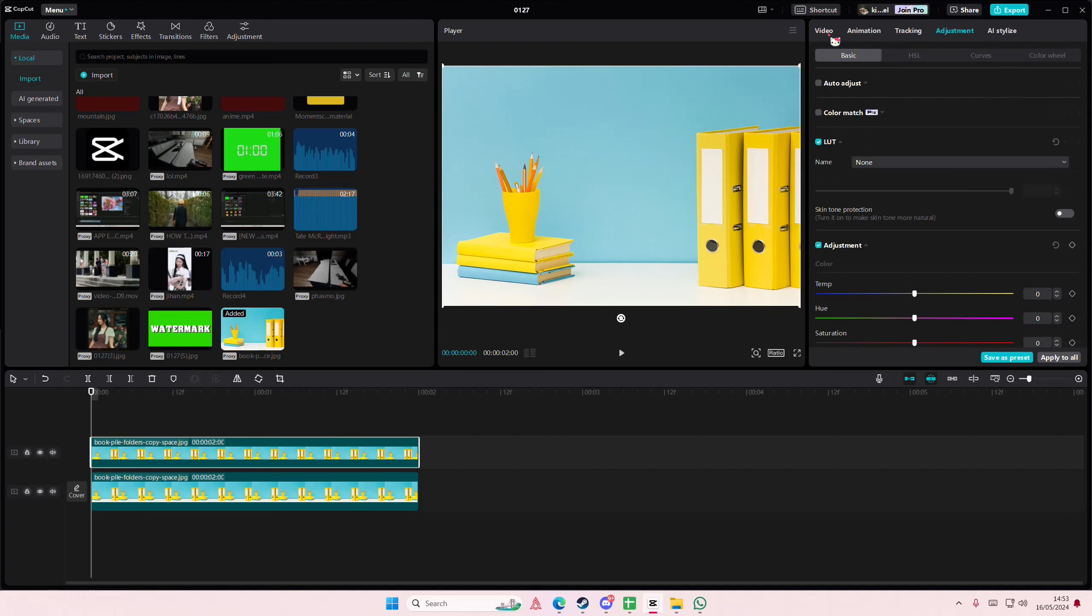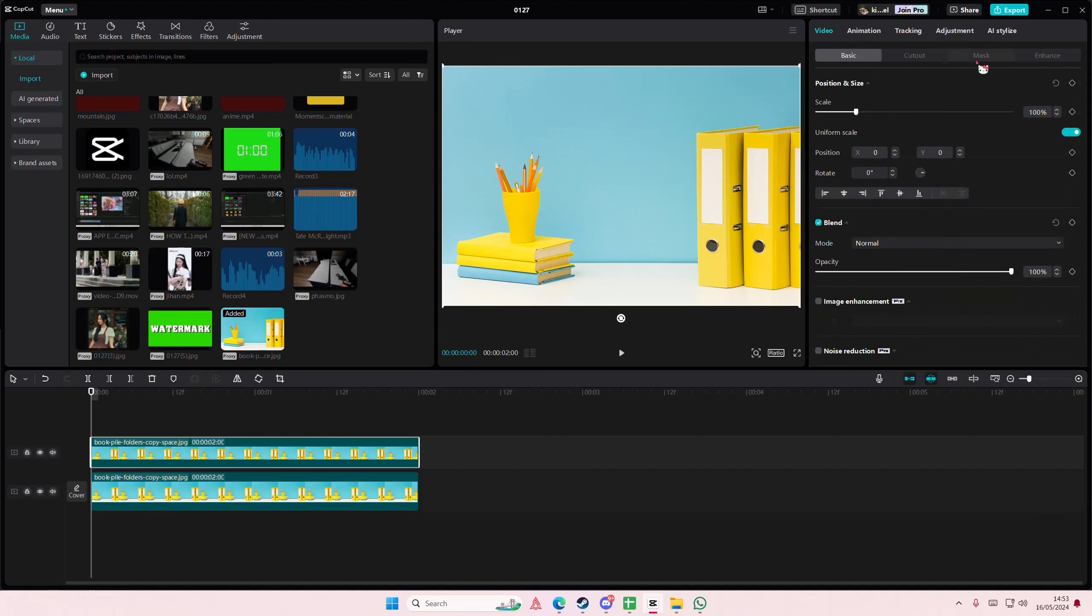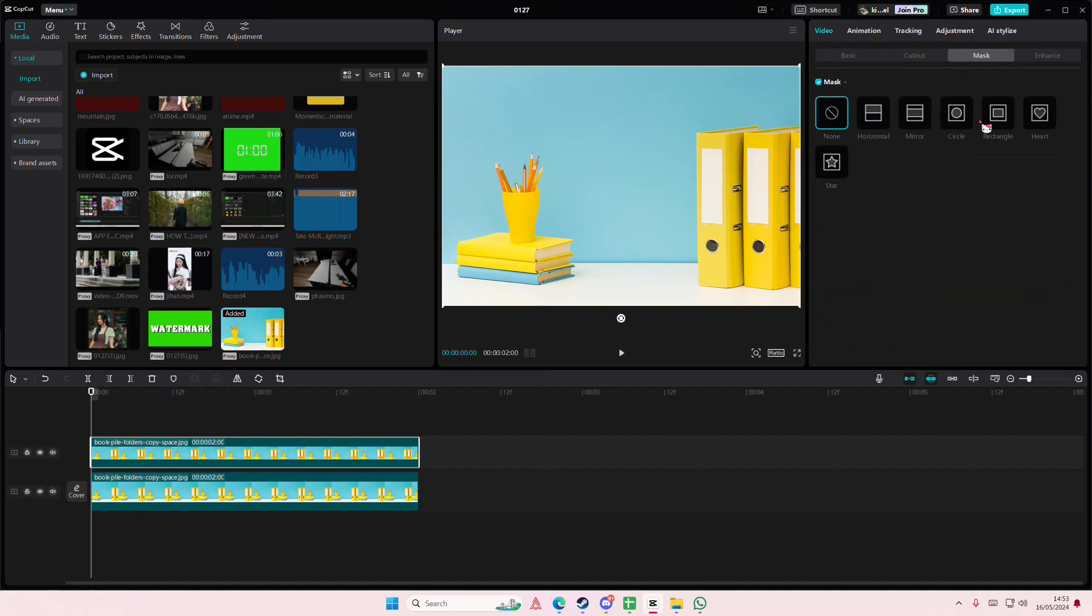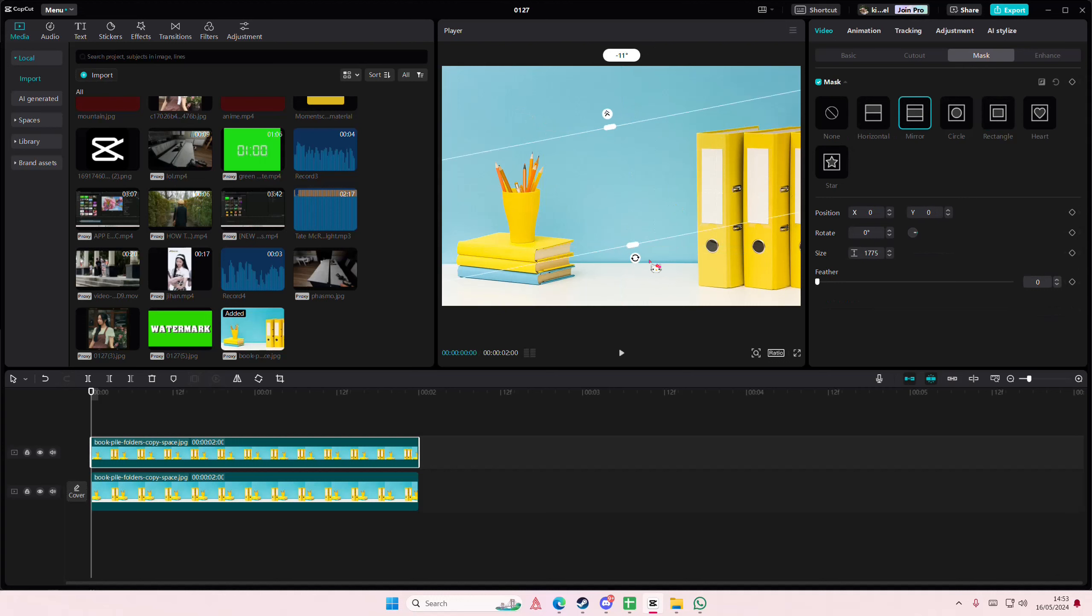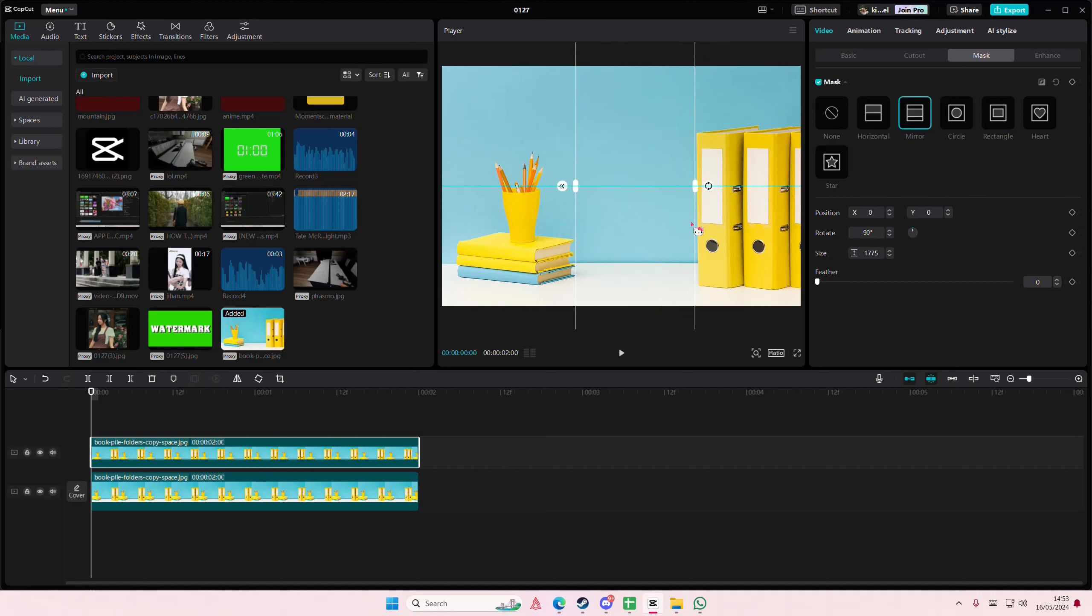Go to video, go to mask, and I'm going to select this area only. You can use any mask that you want. I'm just going to use this one. Make it super small.